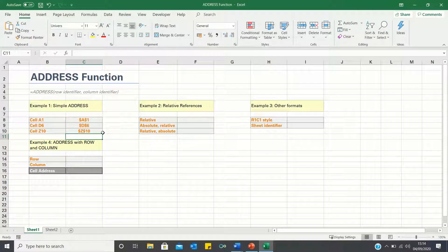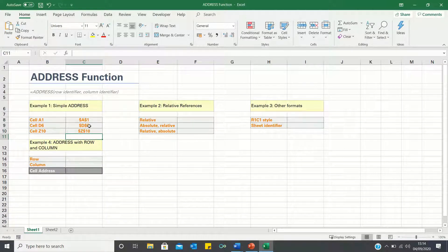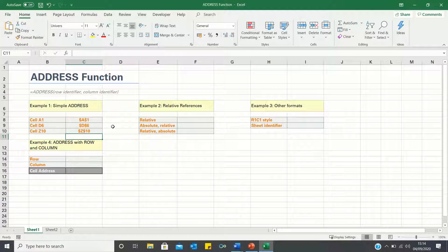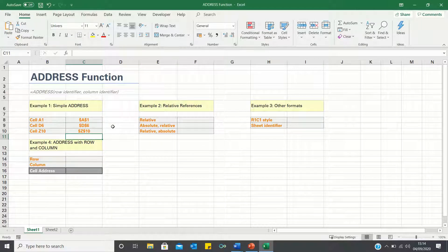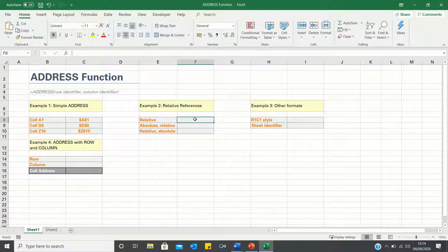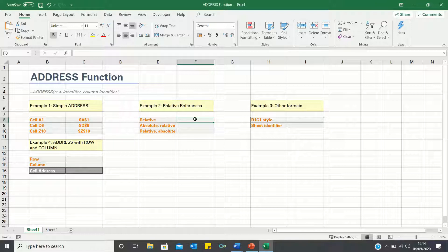You may have noticed that all the cell addresses provided are surrounded by dollar signs, i.e. they are absolute references. This is the default setting of the address function. In the next example, we will consider how to incorporate relative references as well.